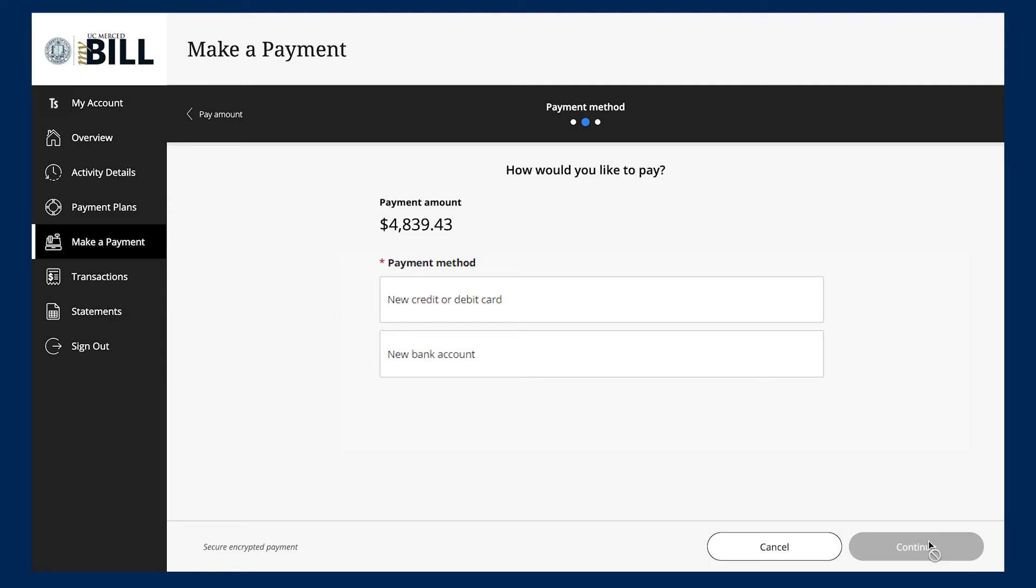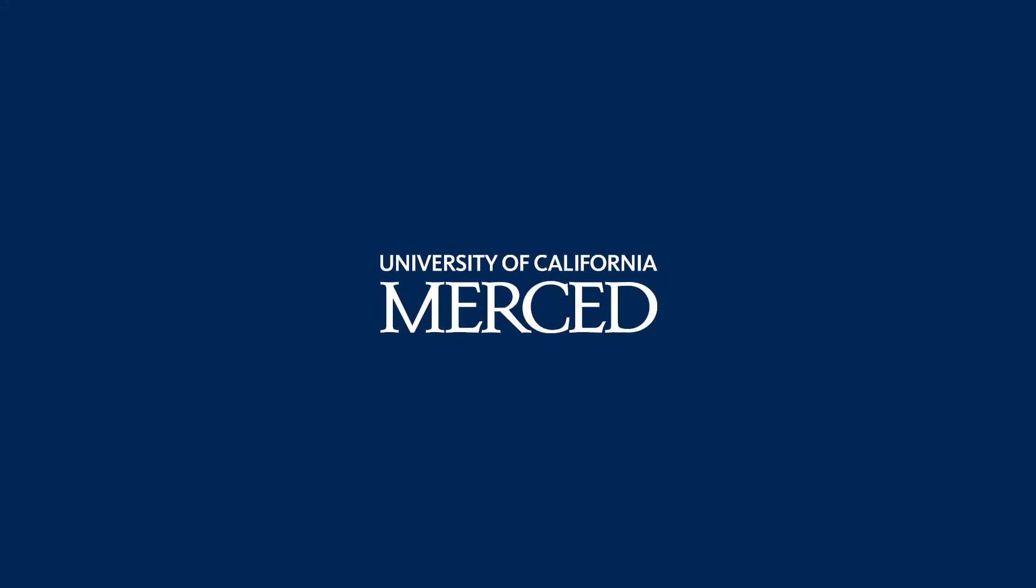Once you select your payment method, you'll just need to follow the checkout instructions to complete your payment. Once your payment has gone through, you will receive a receipt for your transaction. Thank you for watching this video.